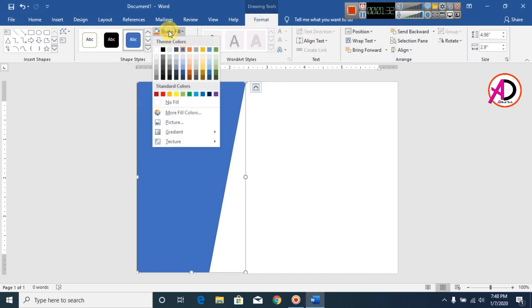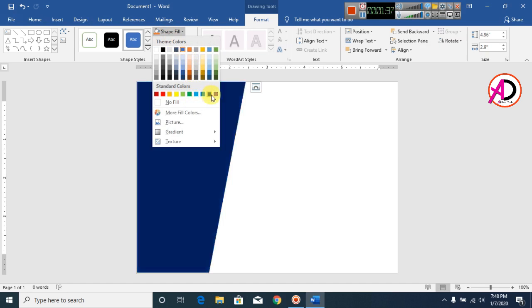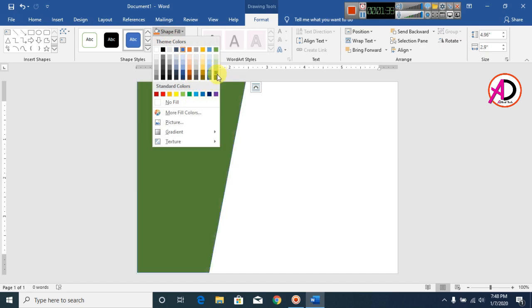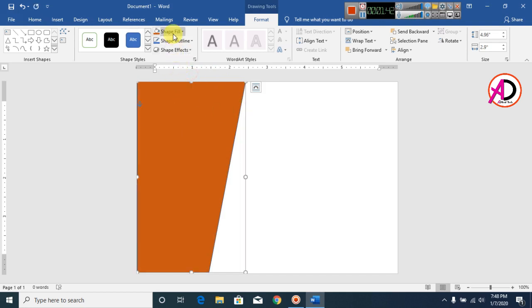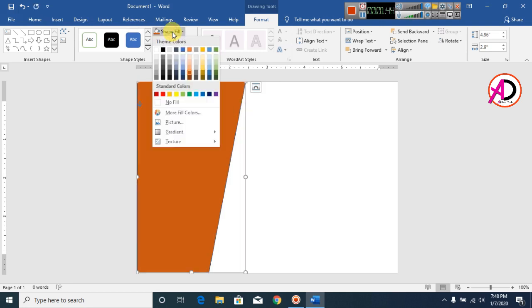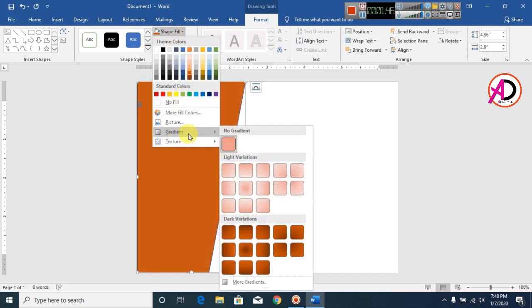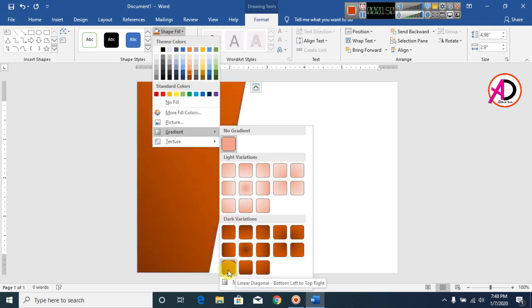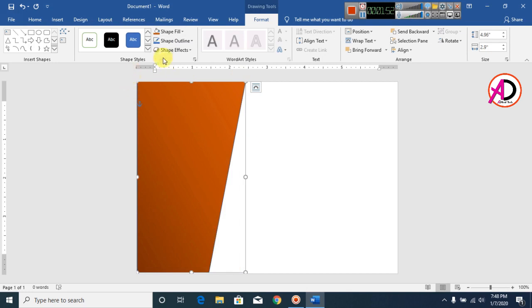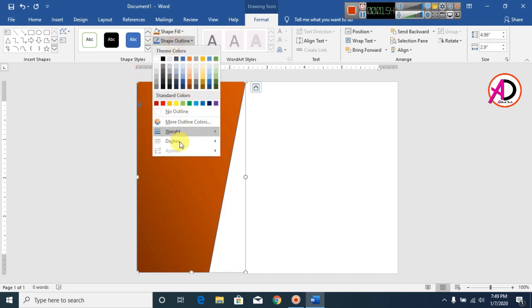Now click on this shape. For the color, choose something like this. Click on Shape Fill, then click on Gradient, and choose a gradient like this. Now click on Shape Outline and make it No Outline.